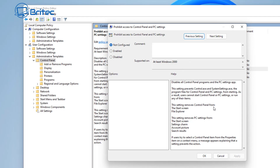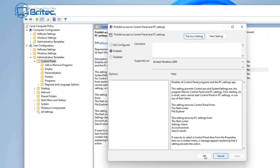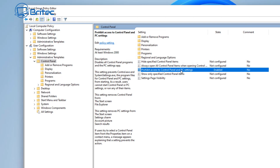If you share your computer, or you want to set up lots of computers in an environment where you want to block access to certain things — like Control Panel, for instance — you can go in here and block access to Control Panel. Once you have this set, you will not be able to gain access to Control Panel, and this blocks a lot of features that people may want to access but you might not want them to.